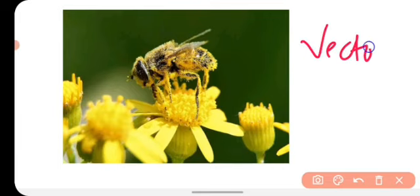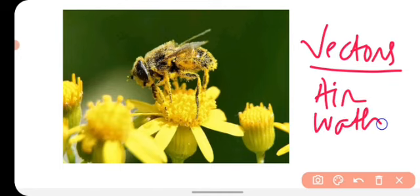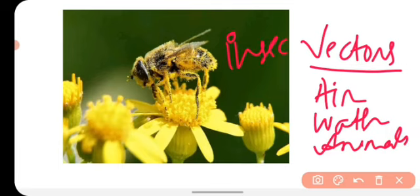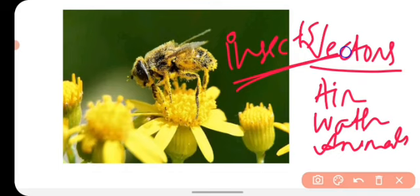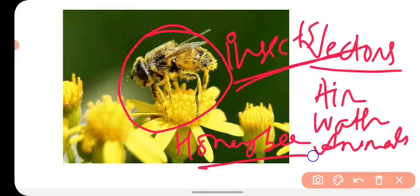There are many vectors — many agents — that carry the male gamete, which is the pollen grain, to the stigma. There are many vectors such as air, water, and animals that help to carry the pollen grain from the anther to the stigma. There are also many insects. The maximum pollination is done by insects, and one important insect is the honey bee.